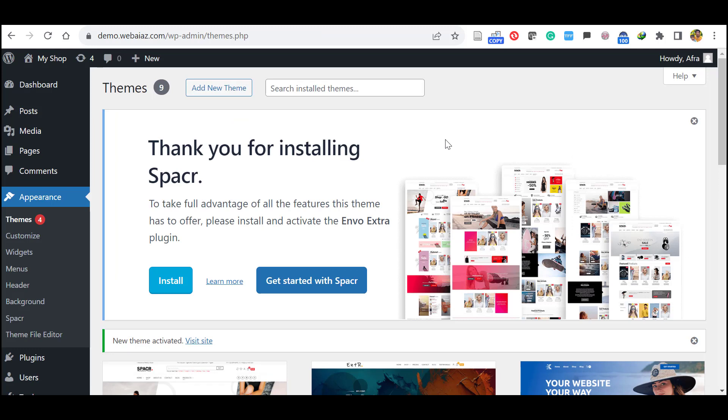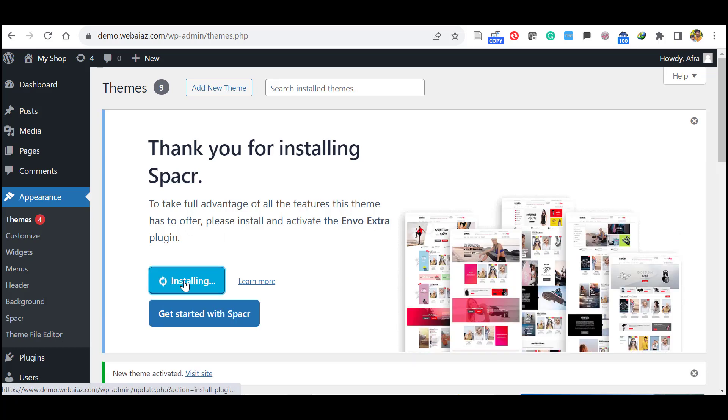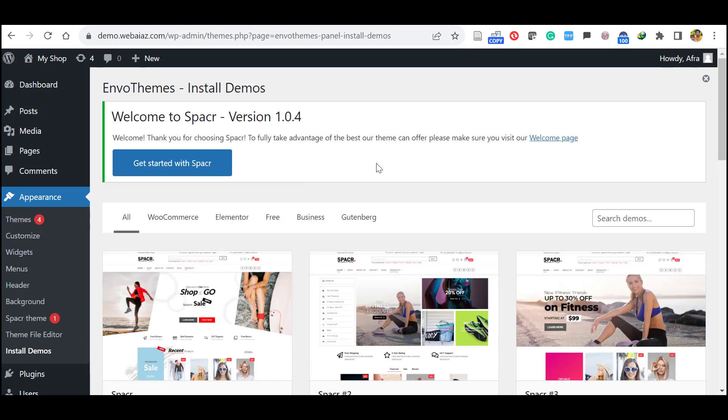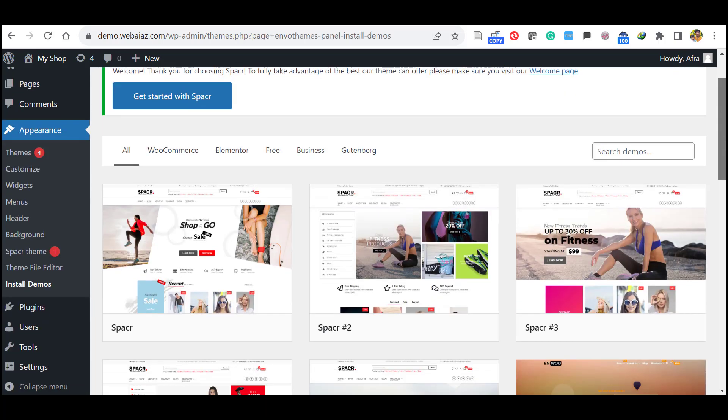Let's install the required plugins. So it asks you to activate, install and activate the Envo Extra plugin. So click install, click activate. Now the required plugin has been installed.